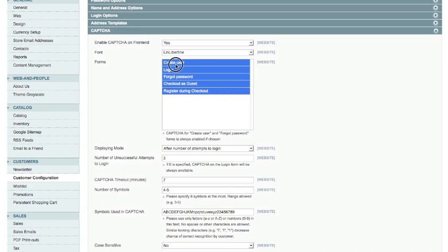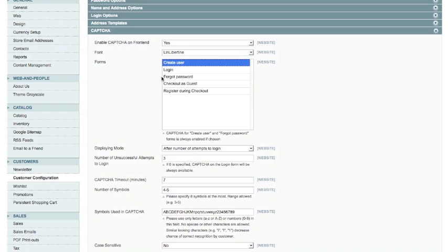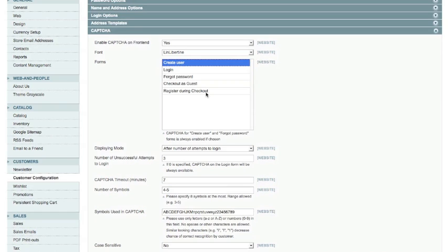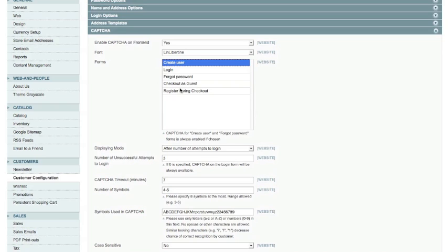For the time being I am only going to do it on the create user form. I would if I could try and really avoid using it on checkout as guest and register during checkout because that means when someone goes through the checkout process, they've already put stuff in their baskets, they're now going through the checkout process. If you make them do a CAPTCHA at that point you could be hindering their process of actually purchasing those items. So unless you've got a real problem at checkout with bogus accounts being created I would probably avoid using that option.